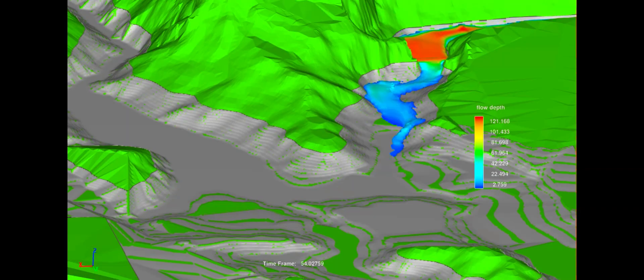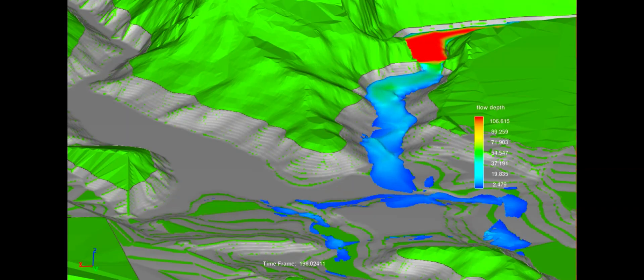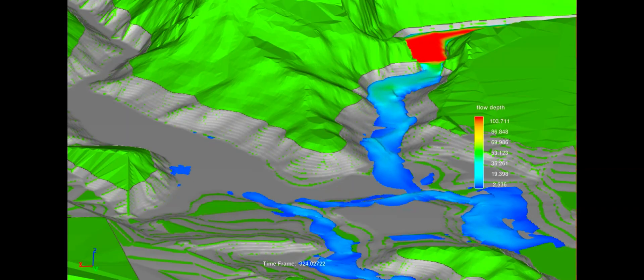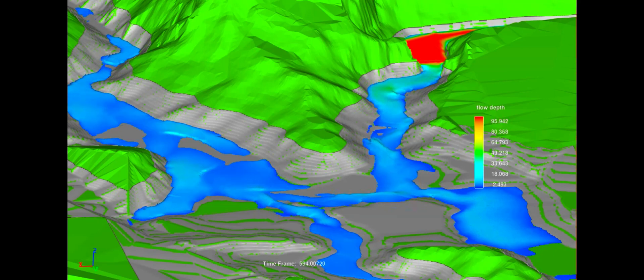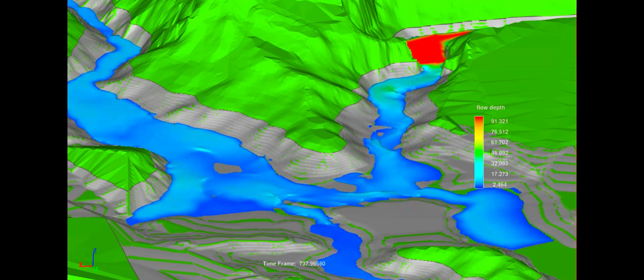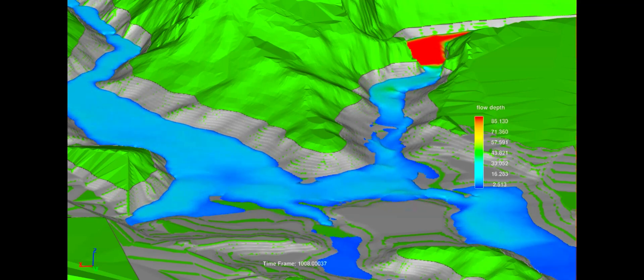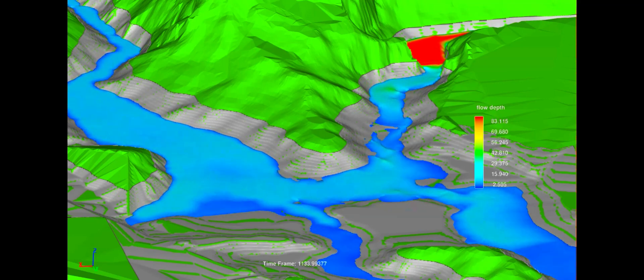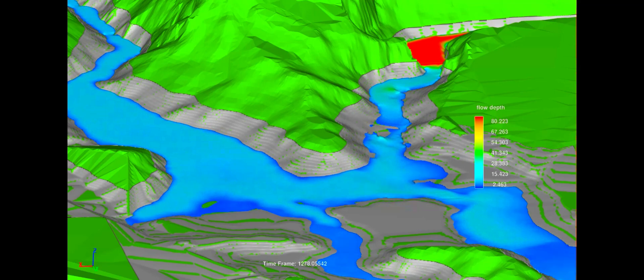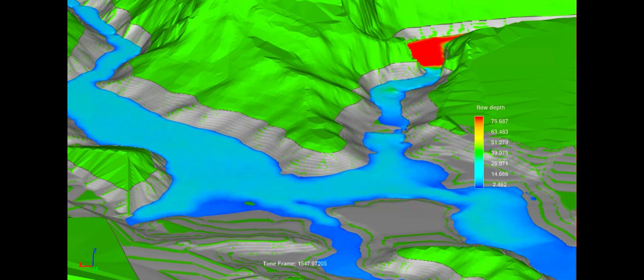In scenario 2, flow depth after 0 seconds to 30 minutes after the dam break is shown using different colors. Flow depth at 0 seconds at dam site is 130m, whereas after 30 minutes flow depth decreases to 73m.